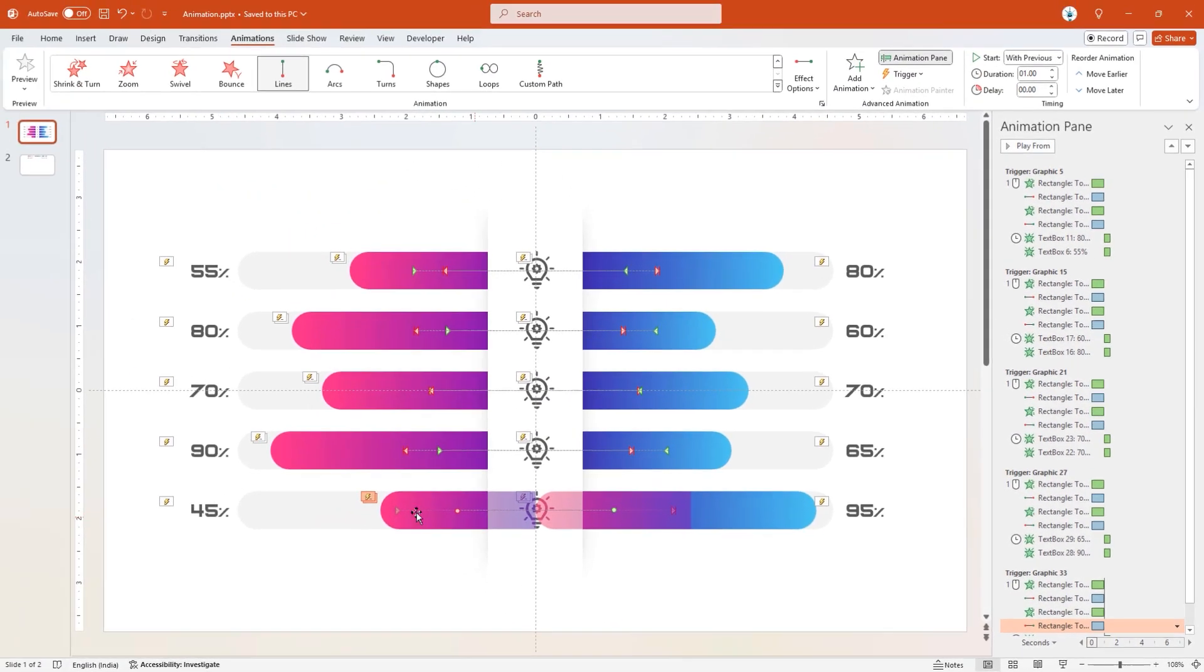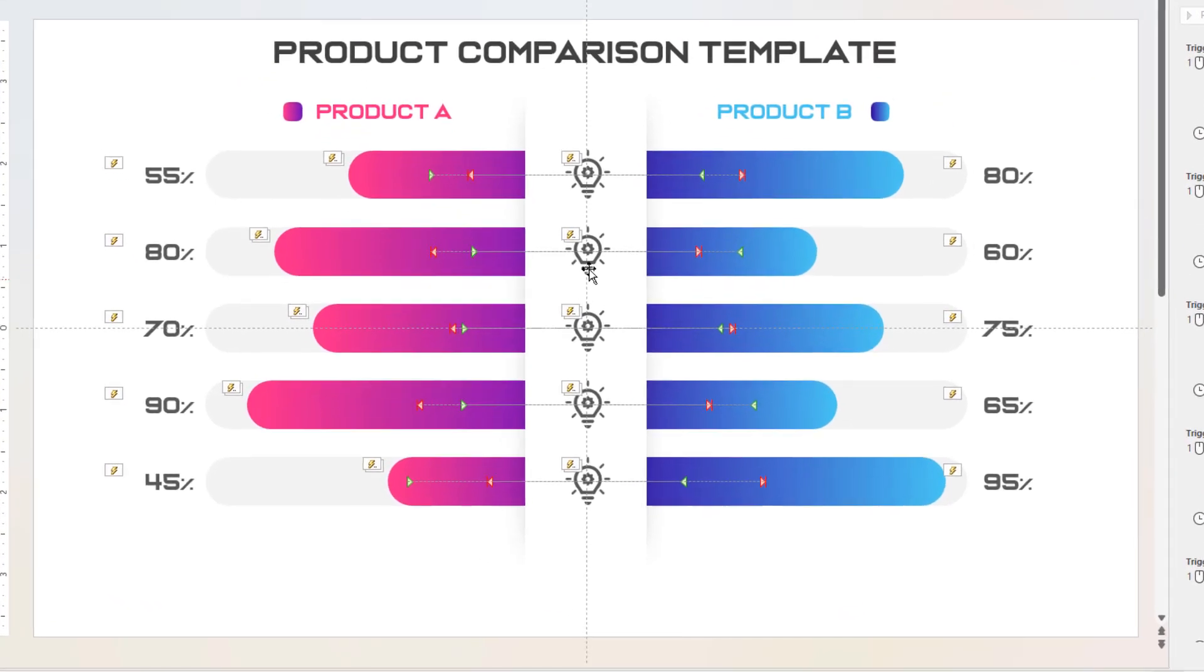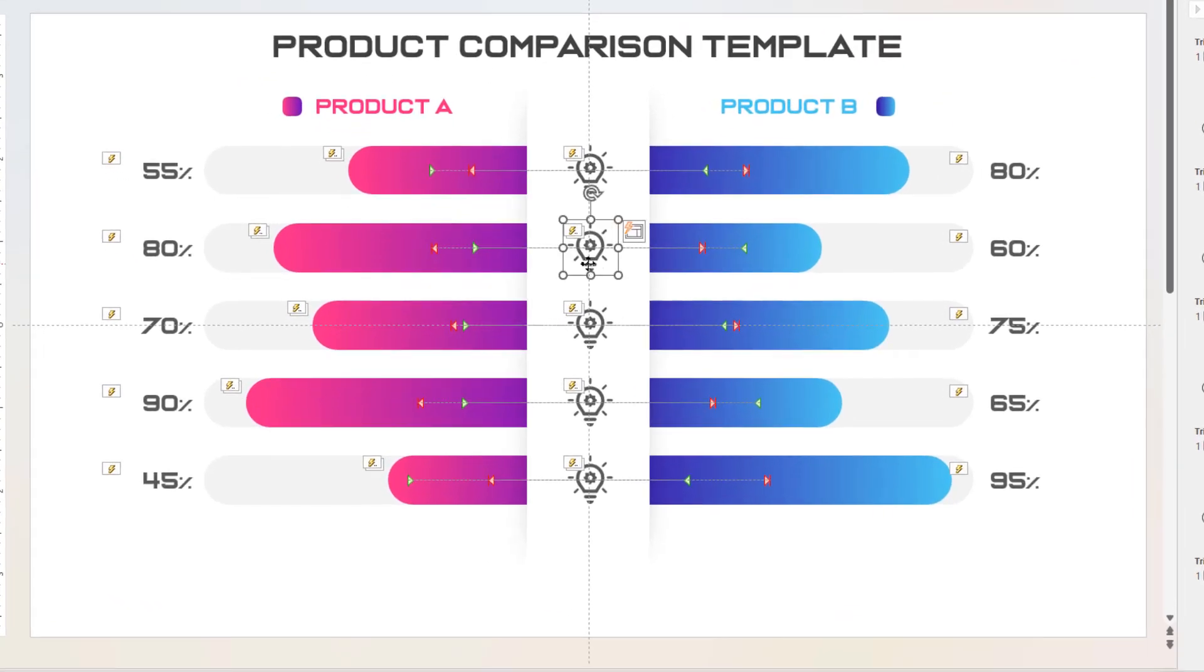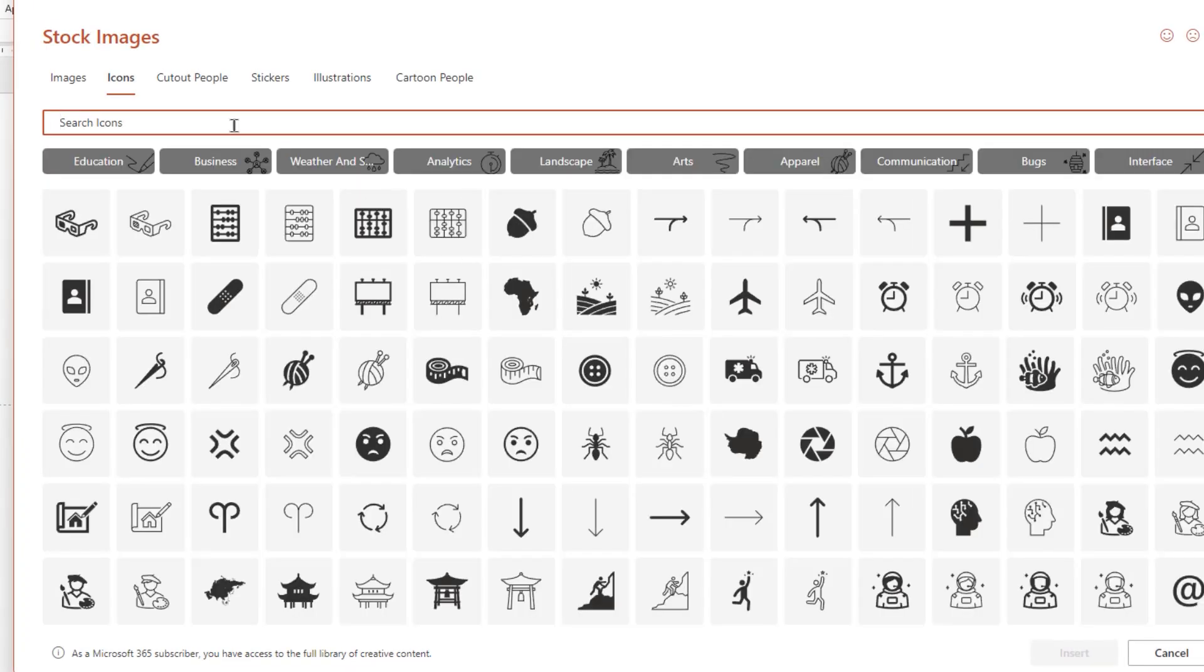Finally, add the necessary text fields, and then replace each PNG icon by right-clicking on it. Choose Change Graphic, and then Selecting From Icons option.